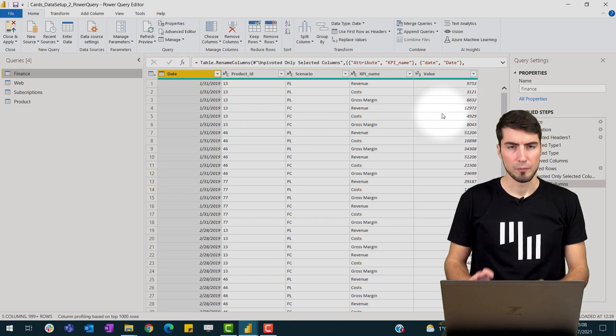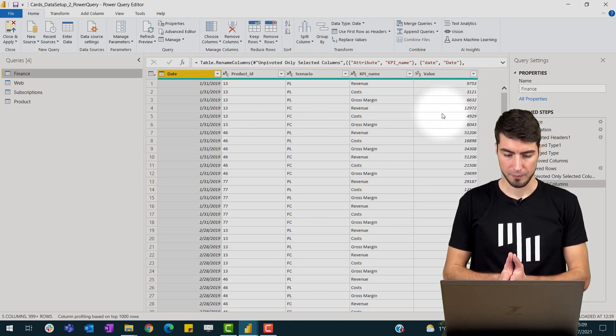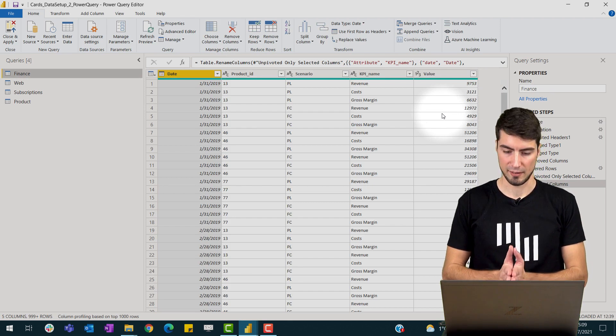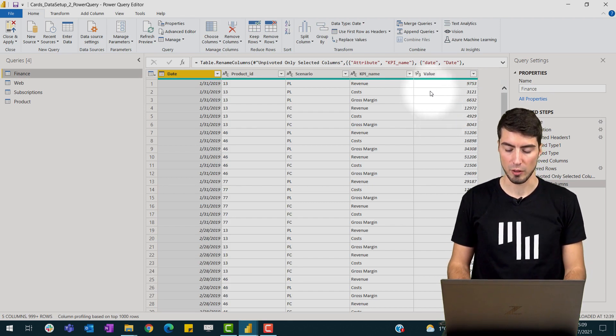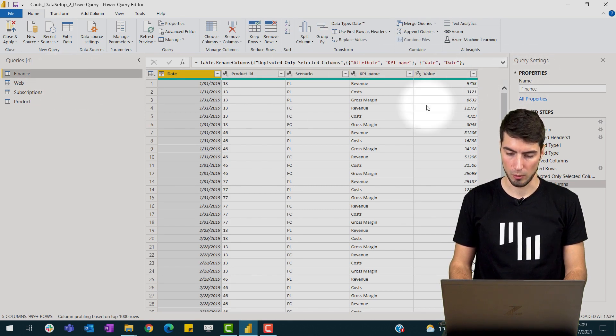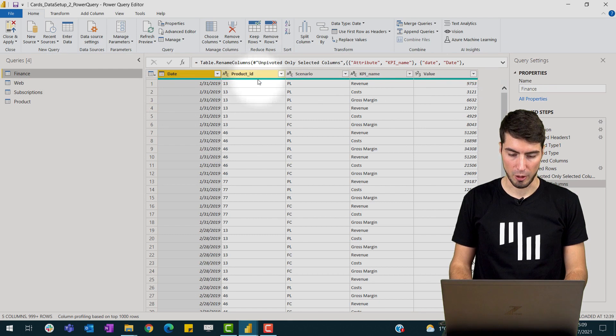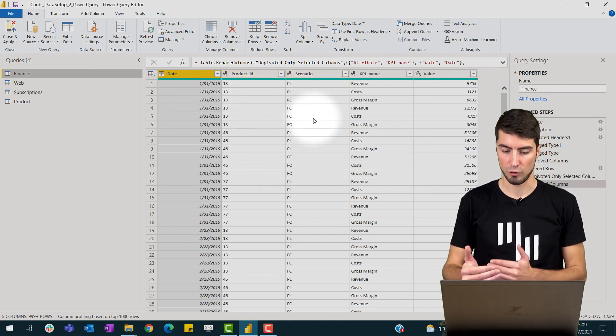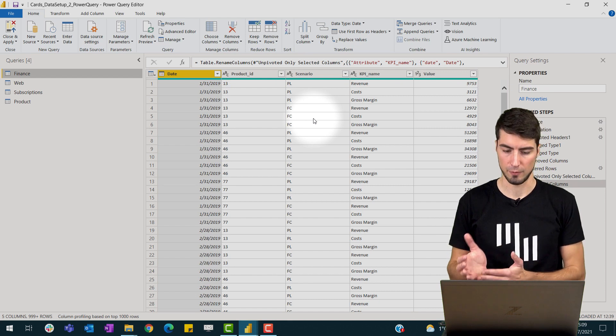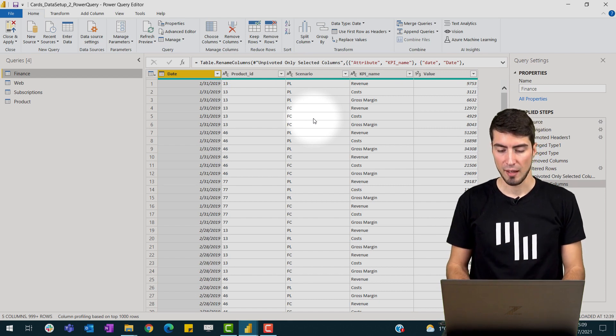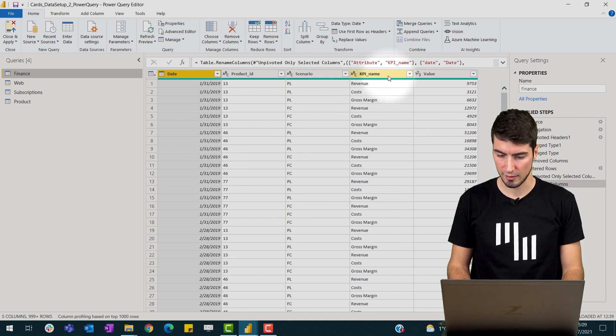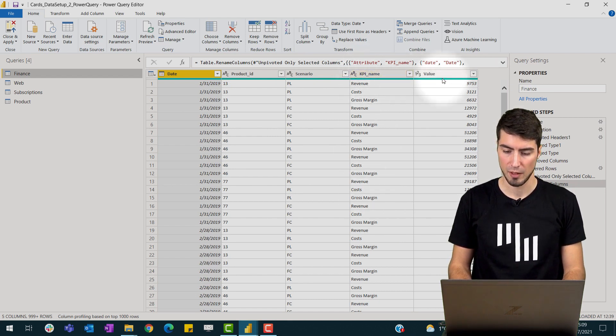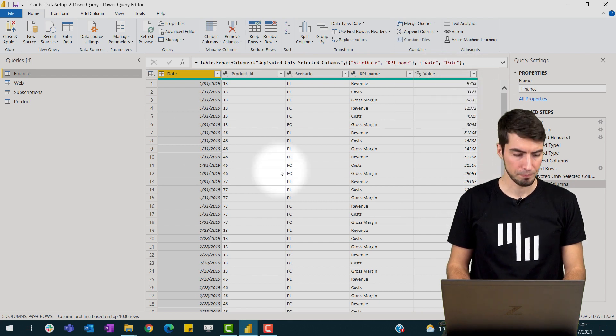So for this to work we need to append the tables, and for this to work we need to have the same structure in all three tables. So we have our date columns, our product ID, our scenario by which we differentiate our actual, plan, and forecast data, and then we have here already consolidated the KPIs so we have all our KPIs in the KPI name column and then we see the values.